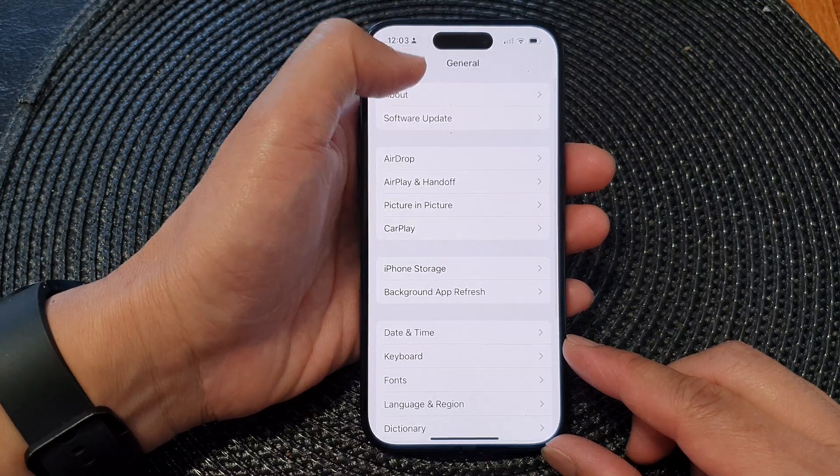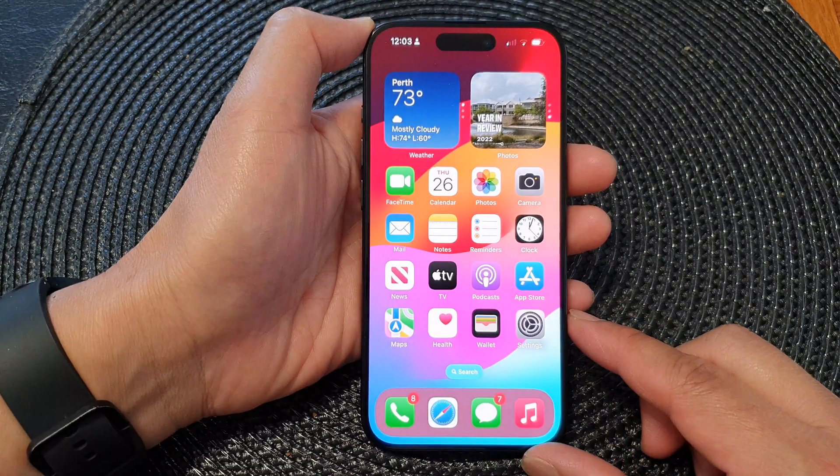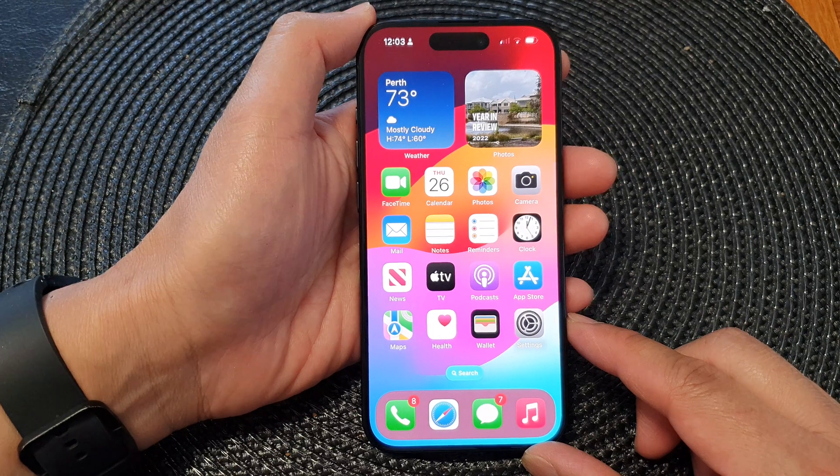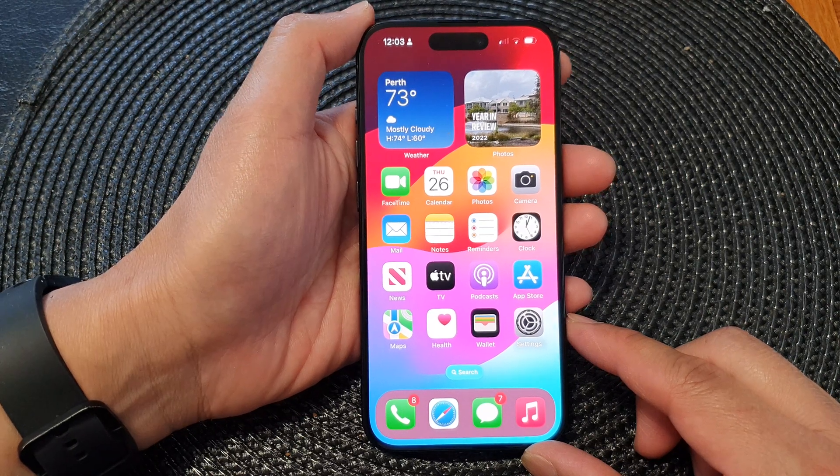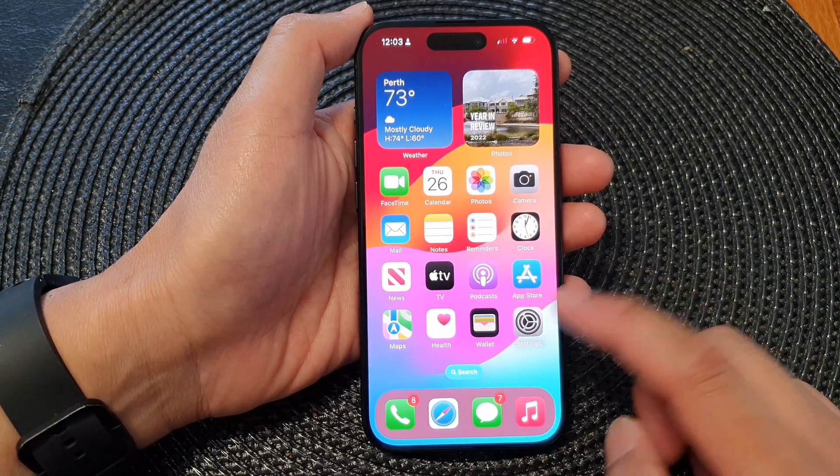First, let's go back to the home screen by swiping up at the bottom of the screen, and on the home screen tap on Settings.